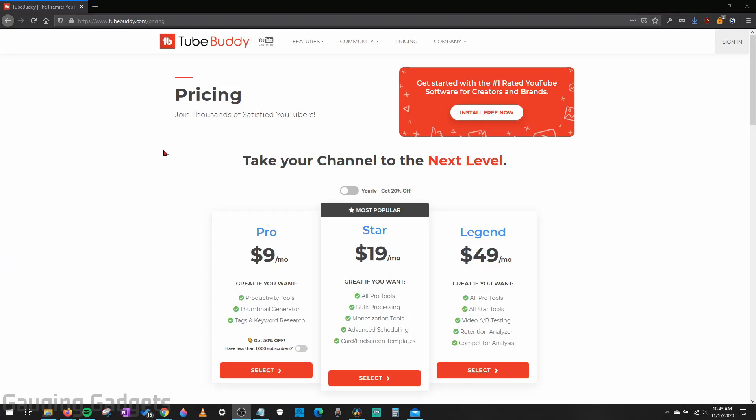Hey guys, welcome to another Gauging Gadgets TubeBuddy tutorial video. In this video, I'm going to show you how to get a 30-day free trial of any of the different levels on TubeBuddy.